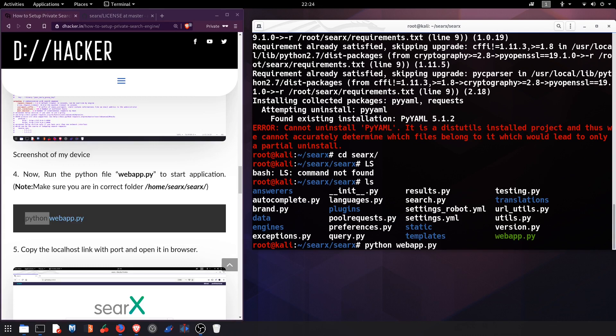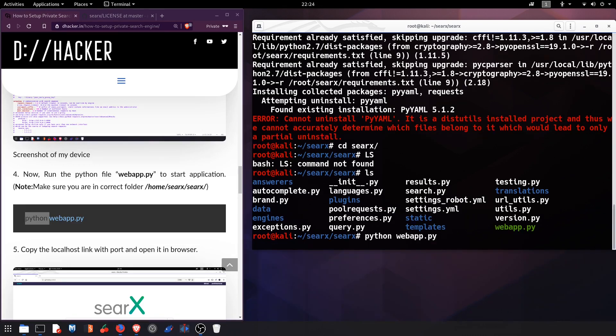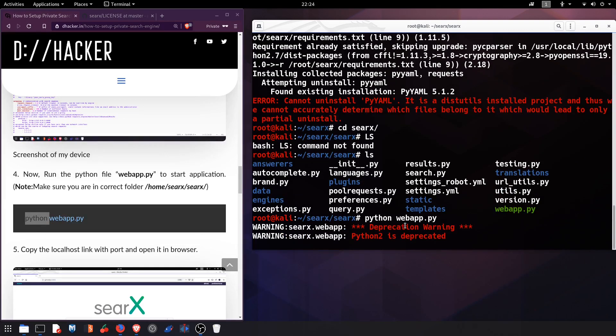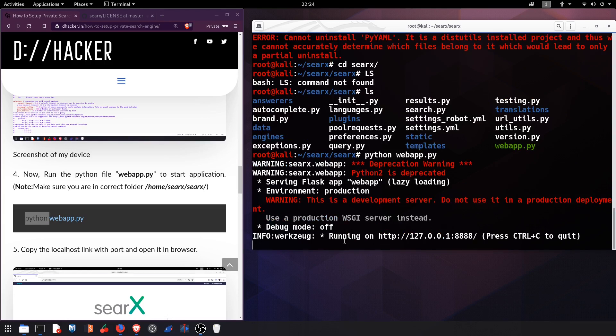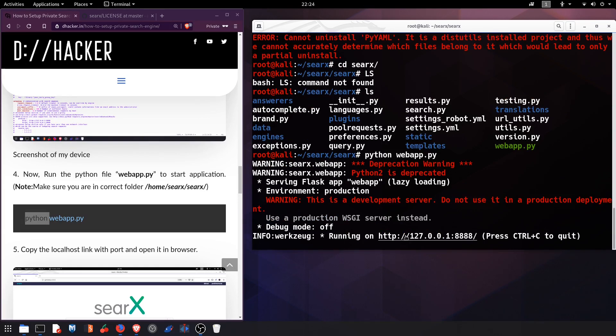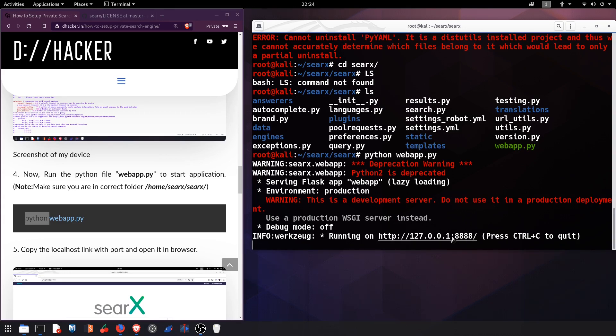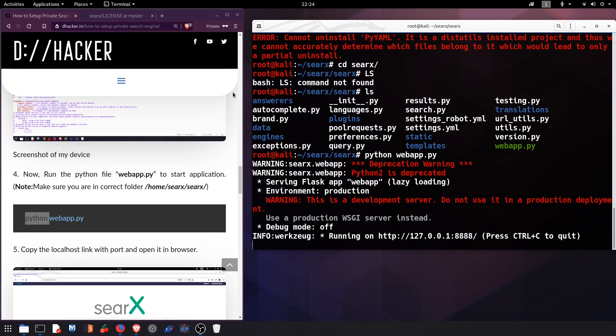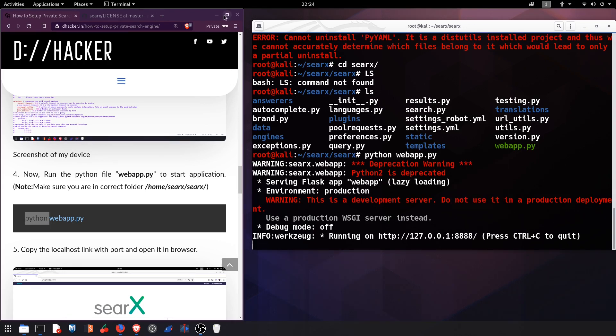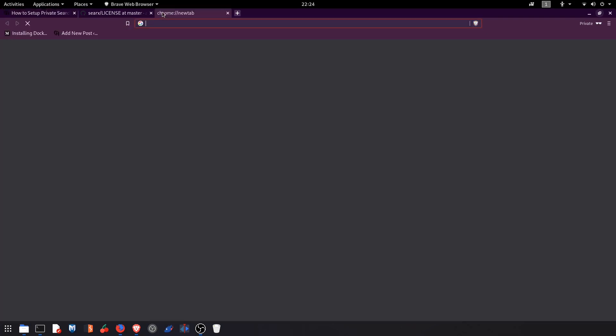Our app will get started and you will get this link which is a localhost link on port number 8888. Simply right click and copy the link and open it inside your browser.